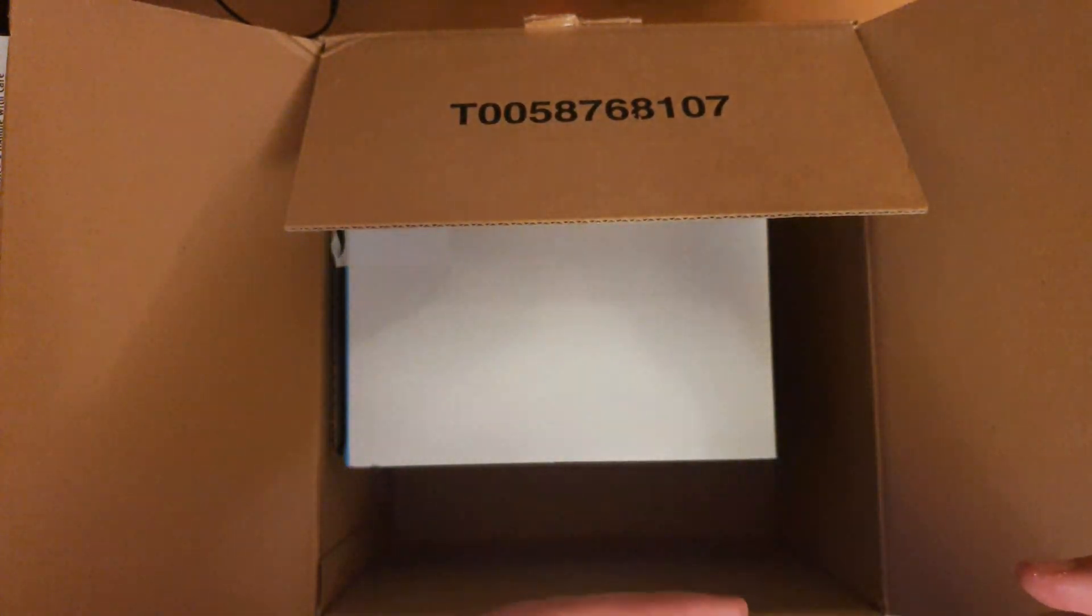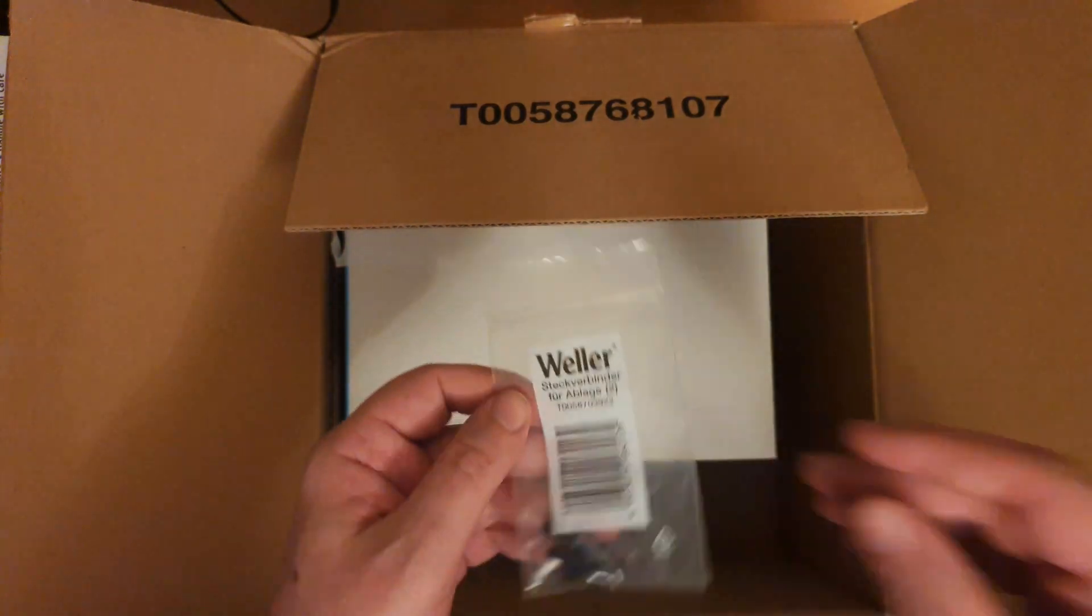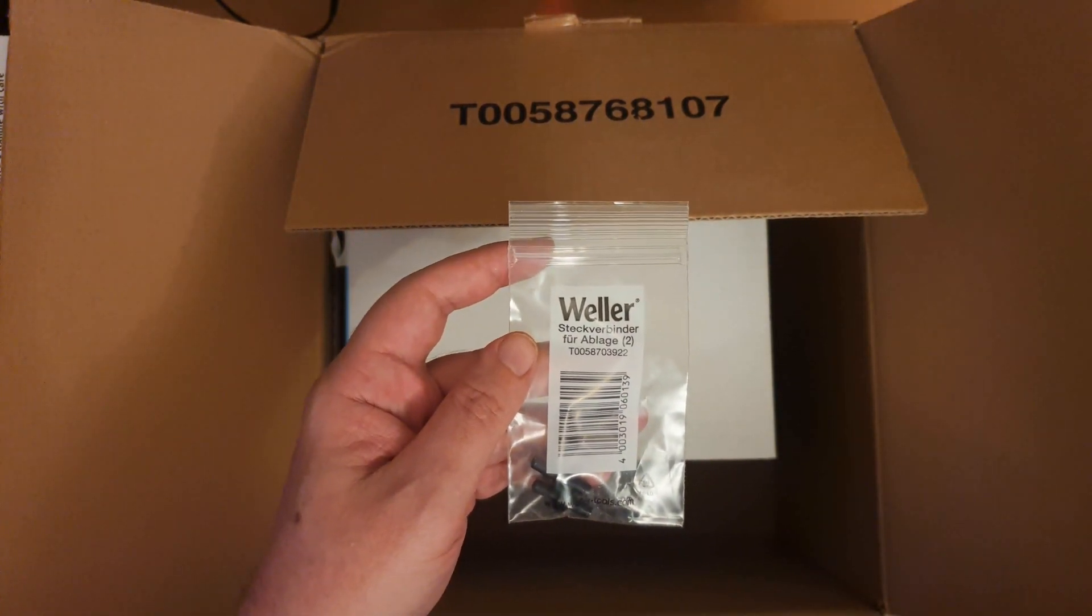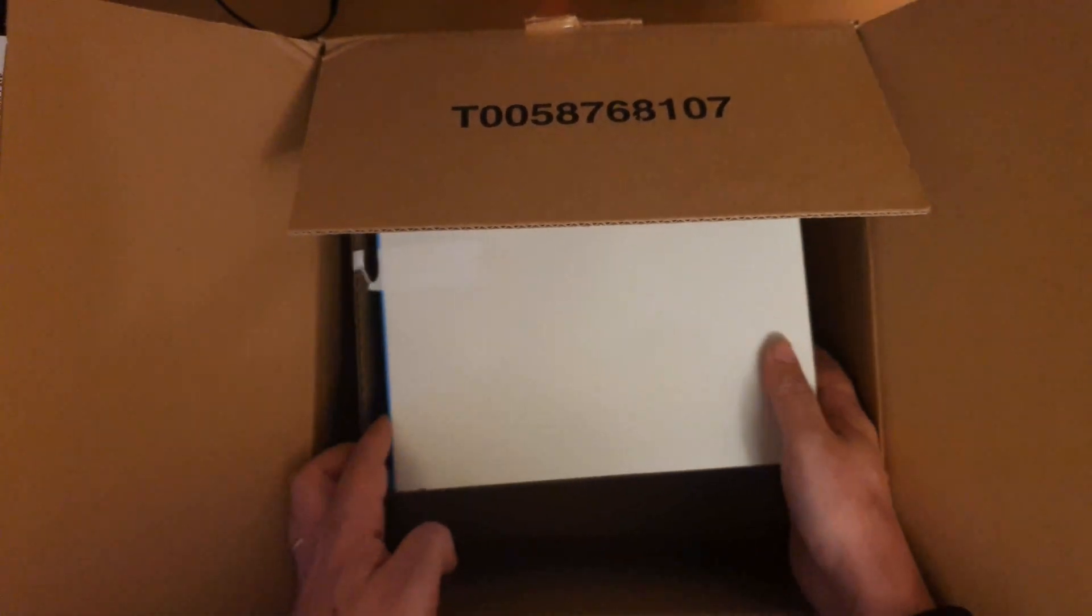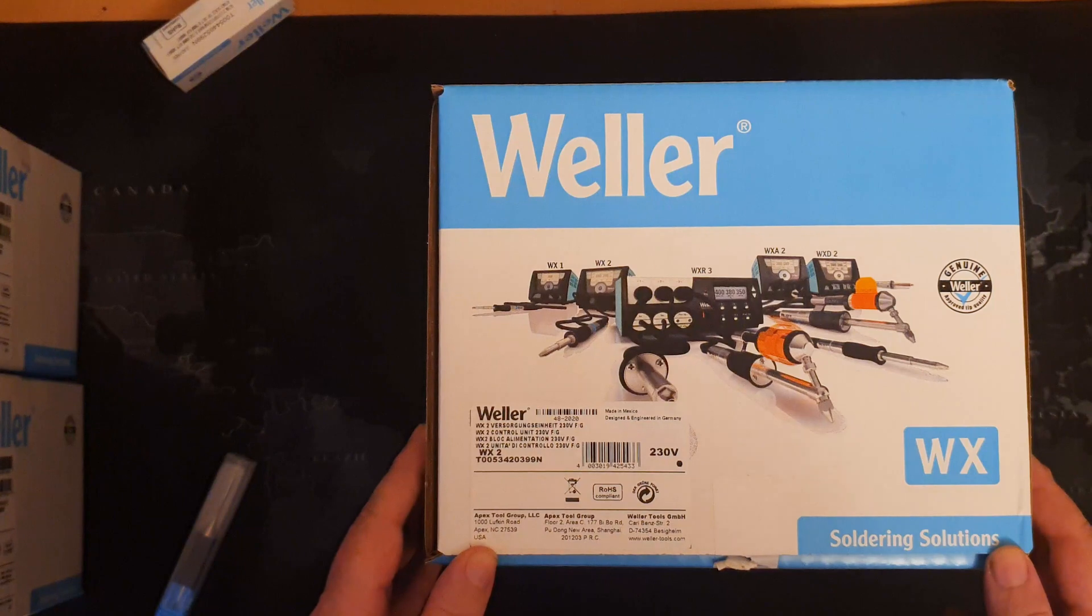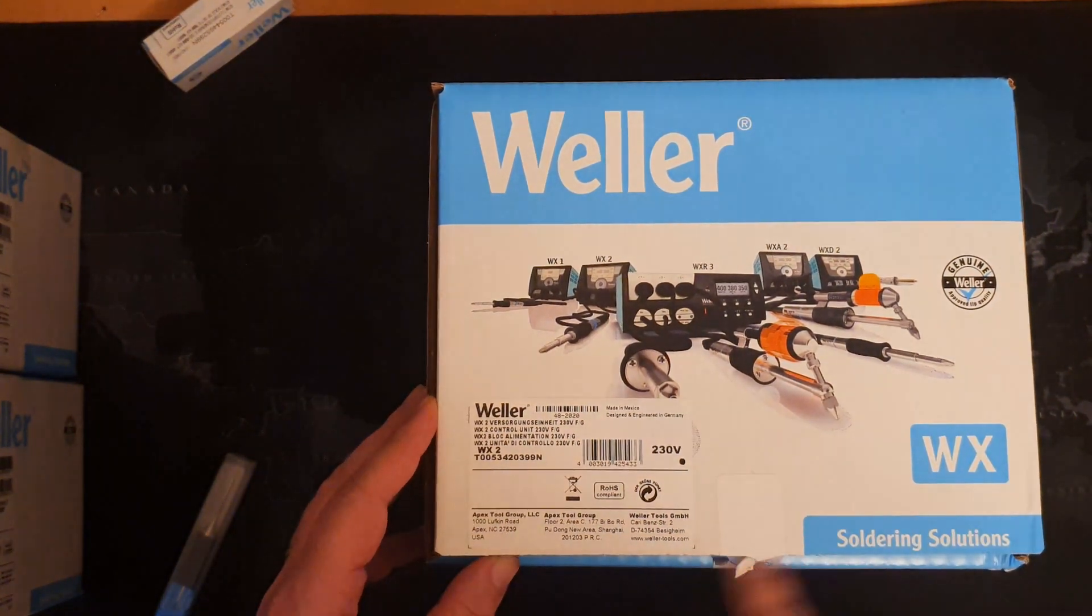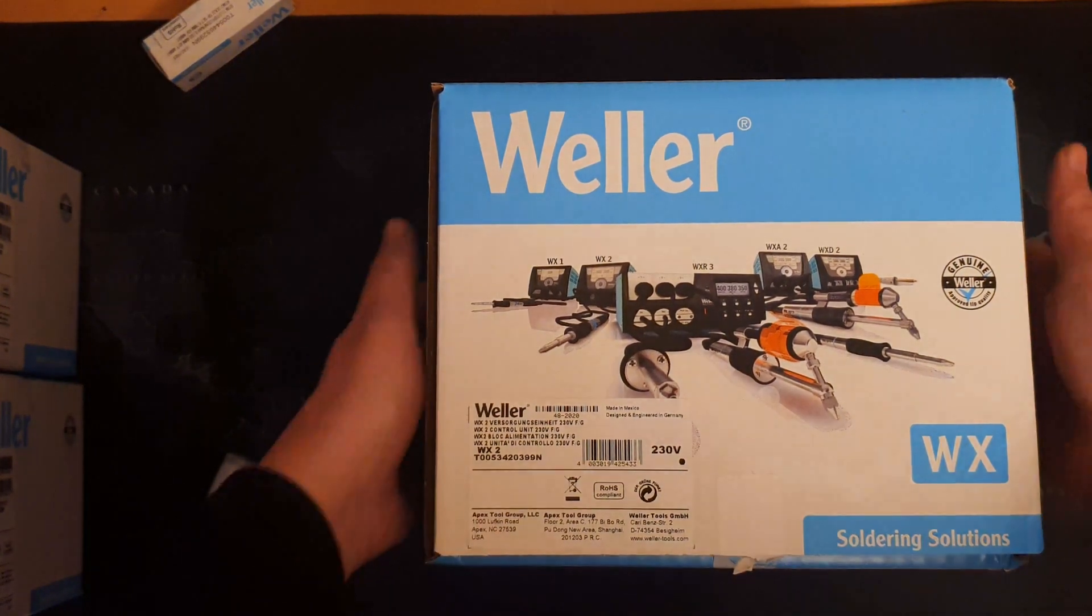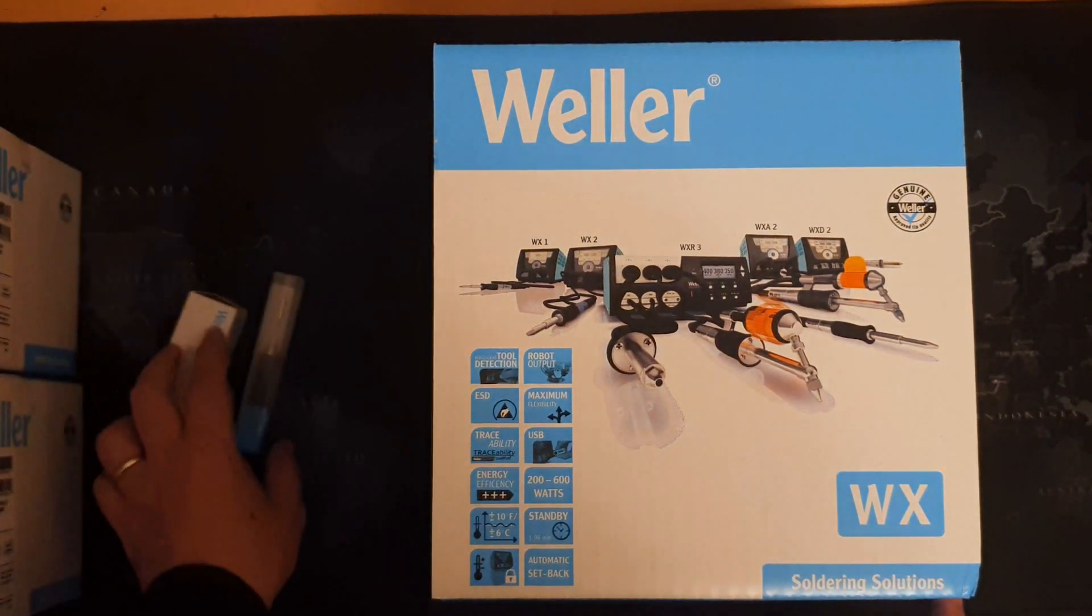We've also got a few spare parts. I'm not sure exactly what they do, but from my understanding, they are parts of the actual soldering tip. There we've got the main box, which unfortunately appears to have already been opened, which is a bit of a pity.